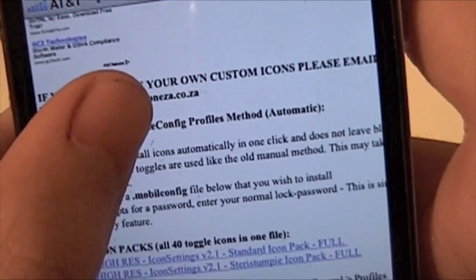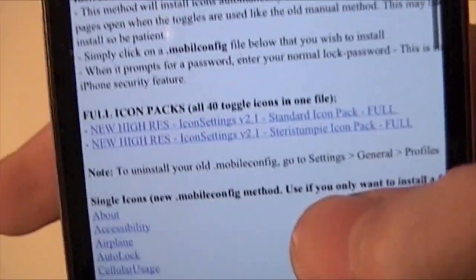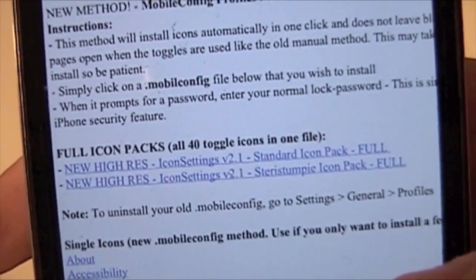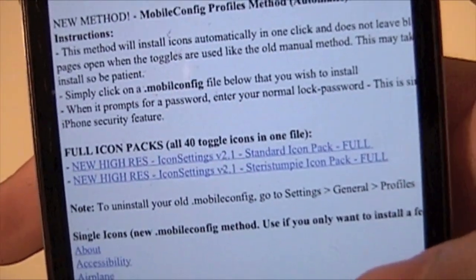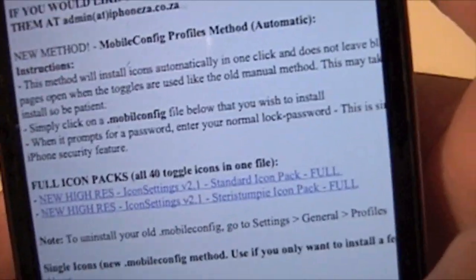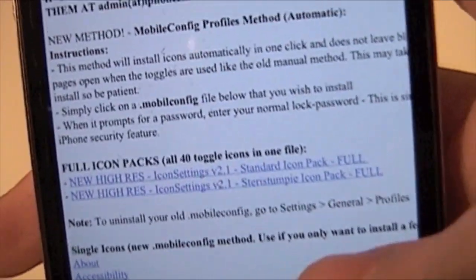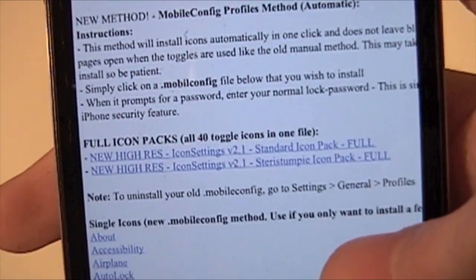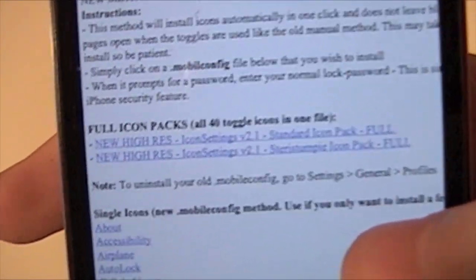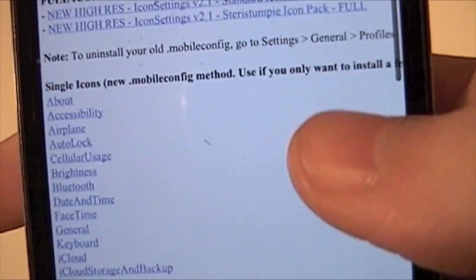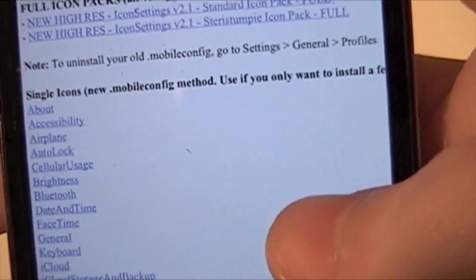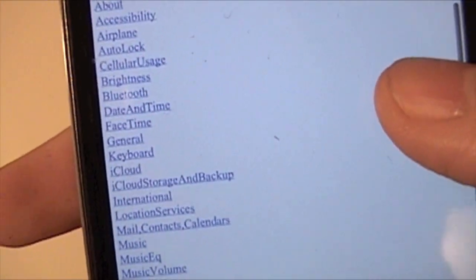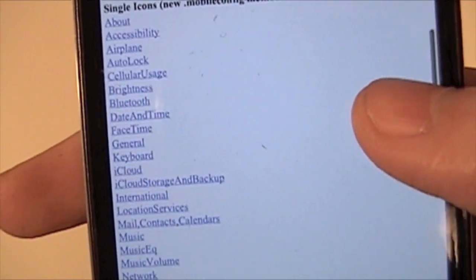You have these, which are going to enable you to install all 40, there's I think over 40 of them, all at once. Now, I don't want to do this, but you can if you want to. I don't want all of them. Or you can just go down here, and you can install whatever ones you want.